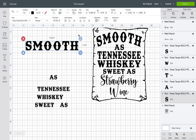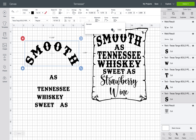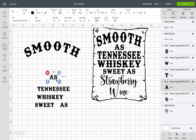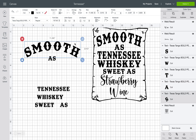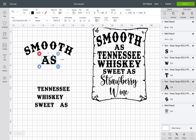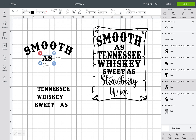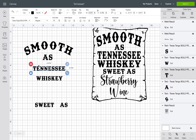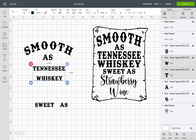For 'Smooth,' I actually wanted it curved, so hit the Curve option and move the slider to however curved you want. I just wanted a slight curve. You want to make sure all the curved text lines are the same length — you can use a value like 10. I ended up using two for 'Smooth.' For 'Whiskey' and 'Tennessee,' you want both of those to be 10.